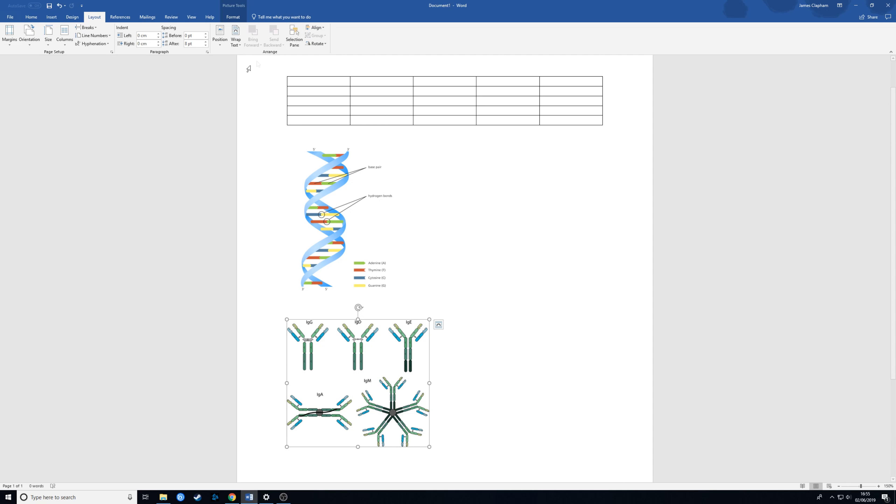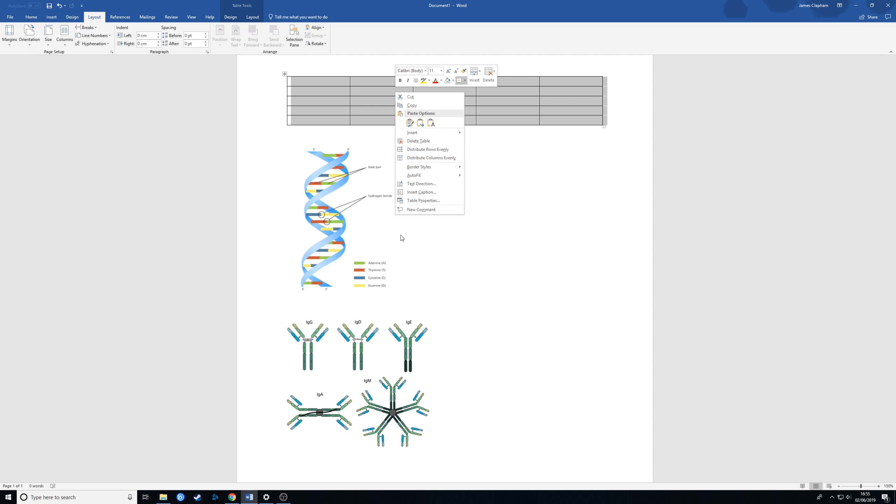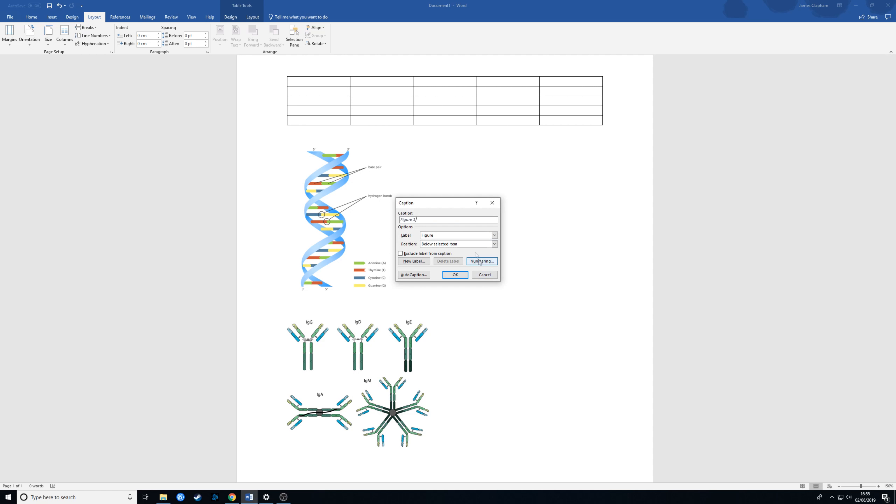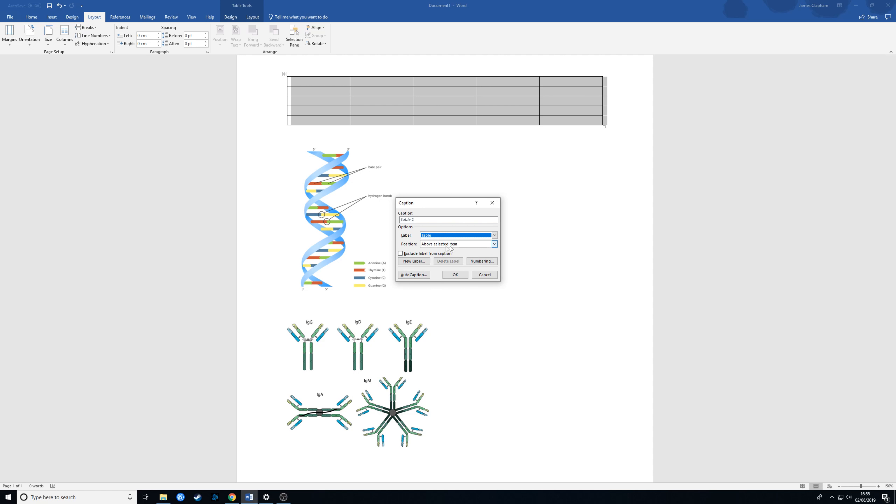So first of all we've got a table here. We're going to select all of that and right click. We're going to go to insert caption and then in the label section here we're going to label it as a table. Position here is already selected as above the table because of course we label our tables above, and we're going to click OK.